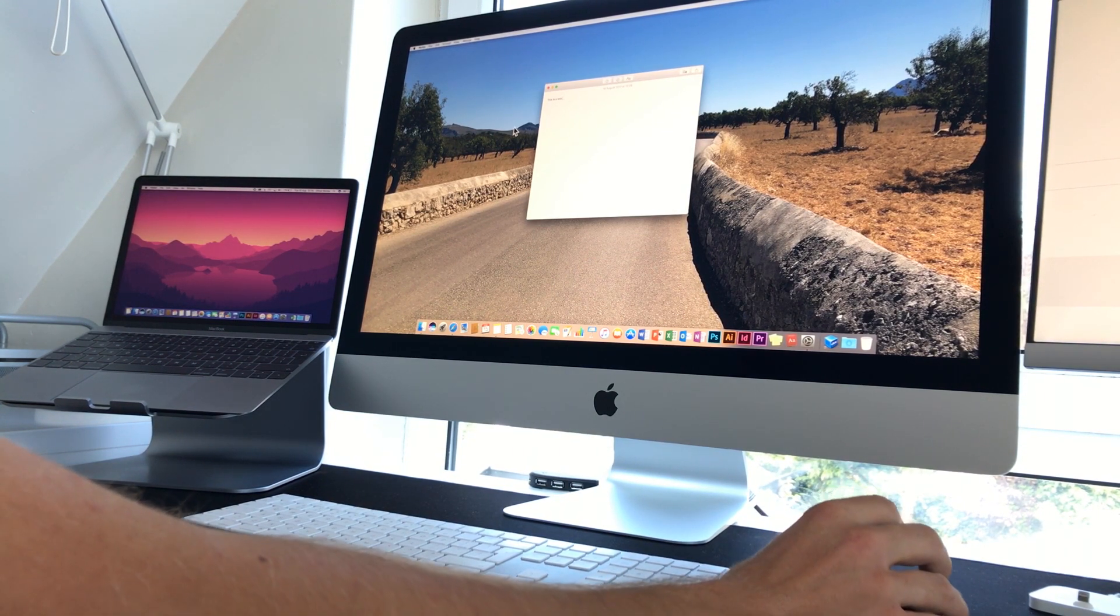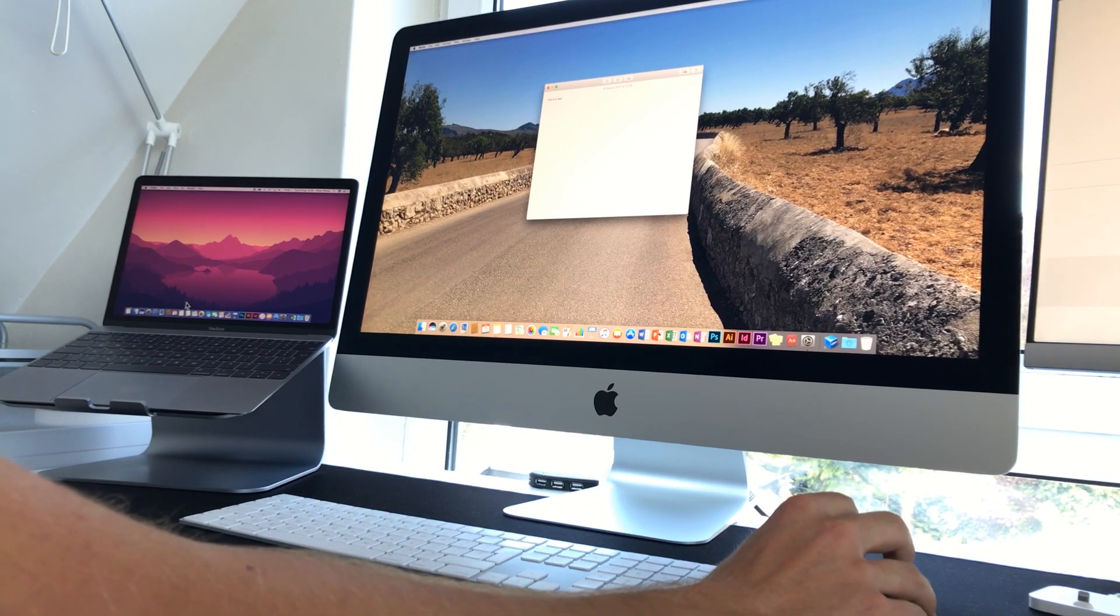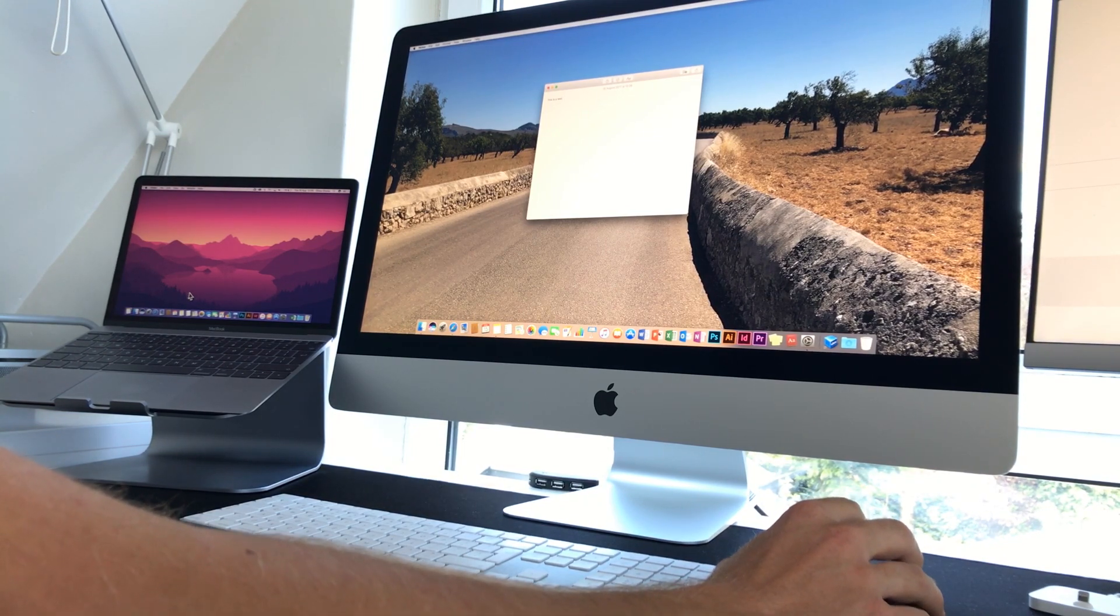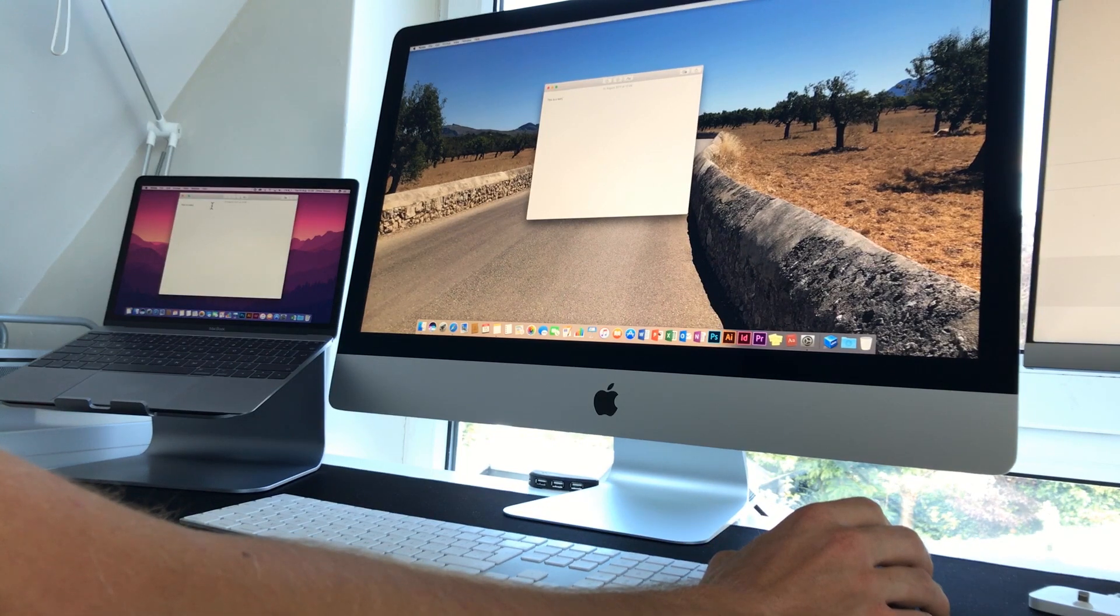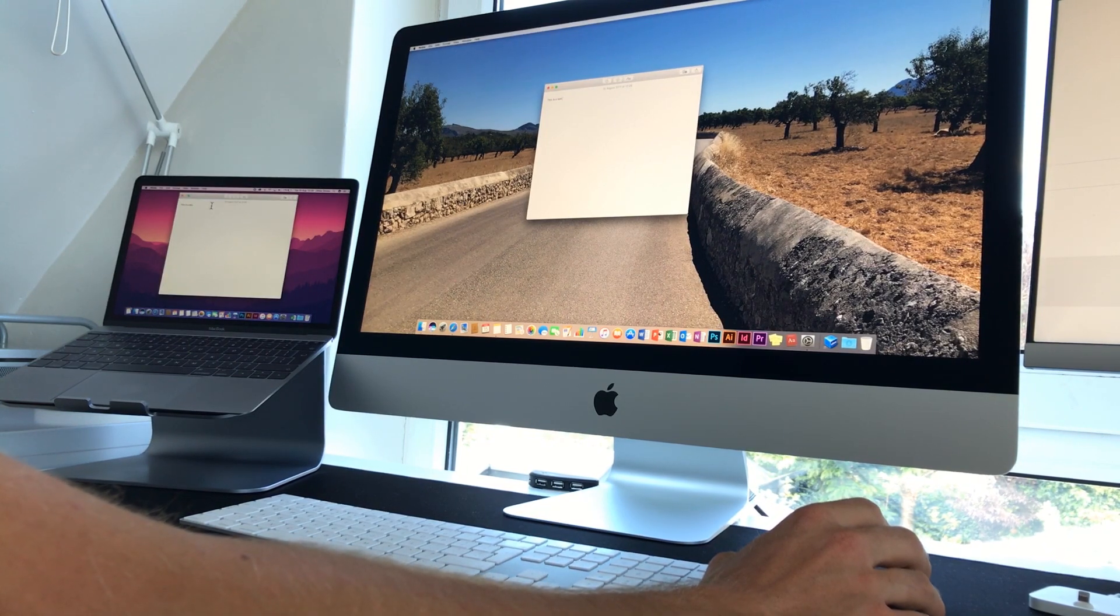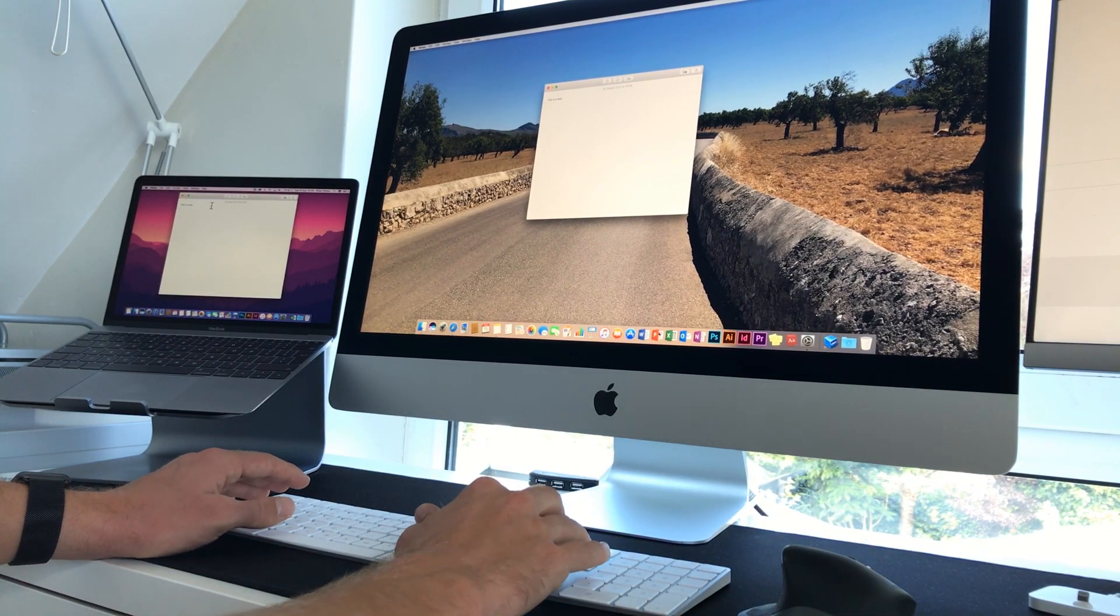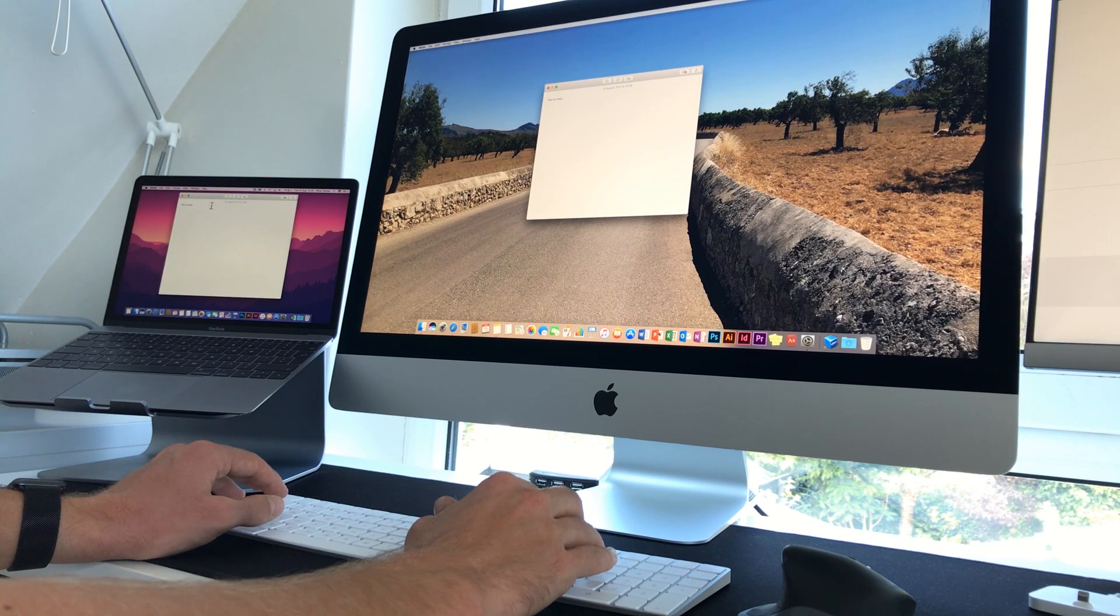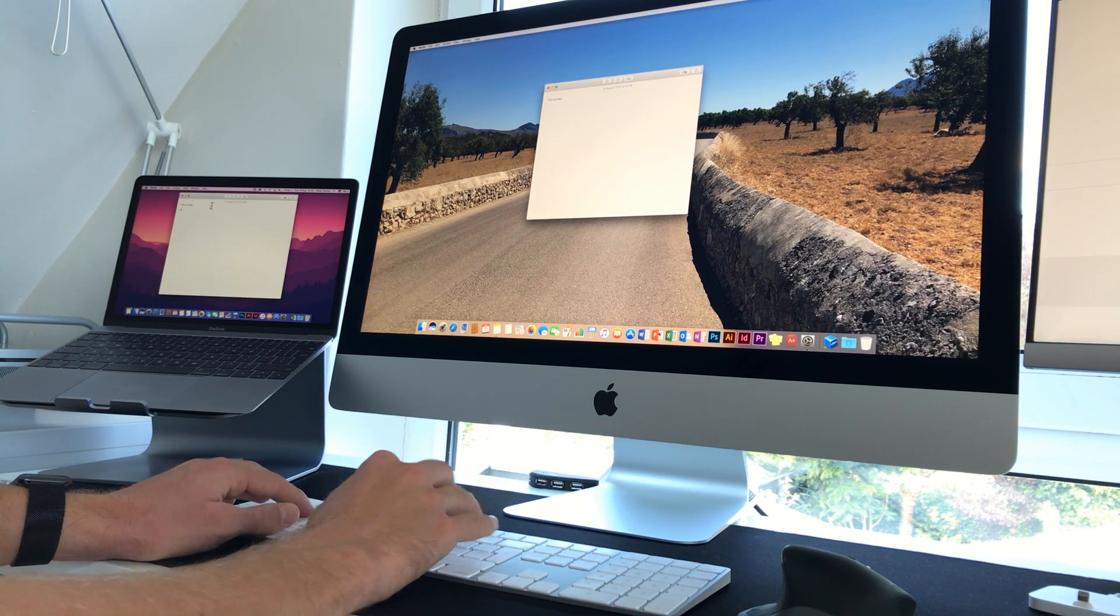If I come over to the MacBook here, let me just quickly open up the same note. So this is the same note on my MacBook. As you can see, obviously, it is synced over iCloud and everything. But literally, all I've done is my mouse is over on that screen and I can type.